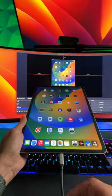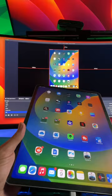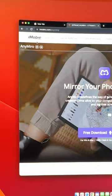Stop using a cable and OBS to stream or record your mobile devices. Let me show you a wireless option. This is AnyMiro from a company called iMobi, and let me show you how it works.